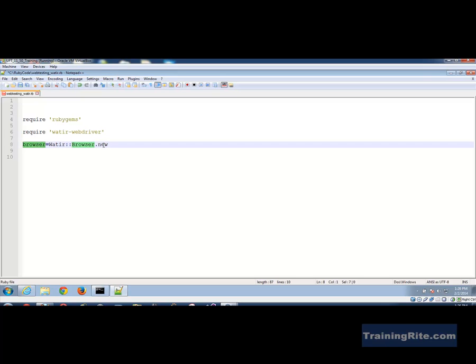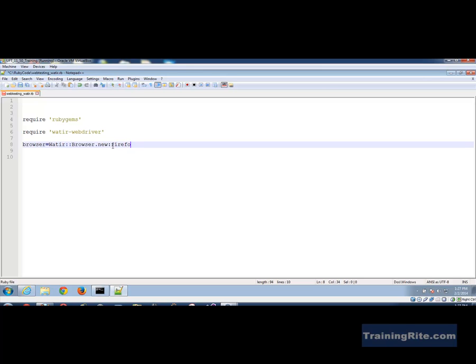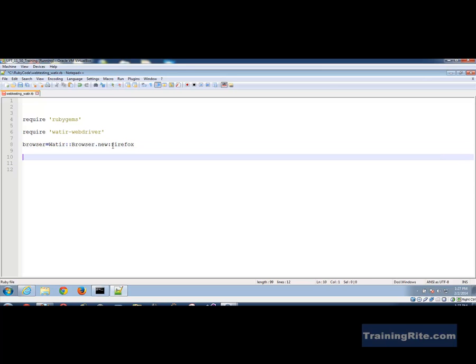And in there there's a Ruby class and I'm calling the initialize method or the constructor. So while doing that I could also pass on something like the type of the browser I need to test. So here I could do like I want Firefox or I want Internet Explorer or Google Chrome or Opera. So in this case I'm going to go with Firefox right.